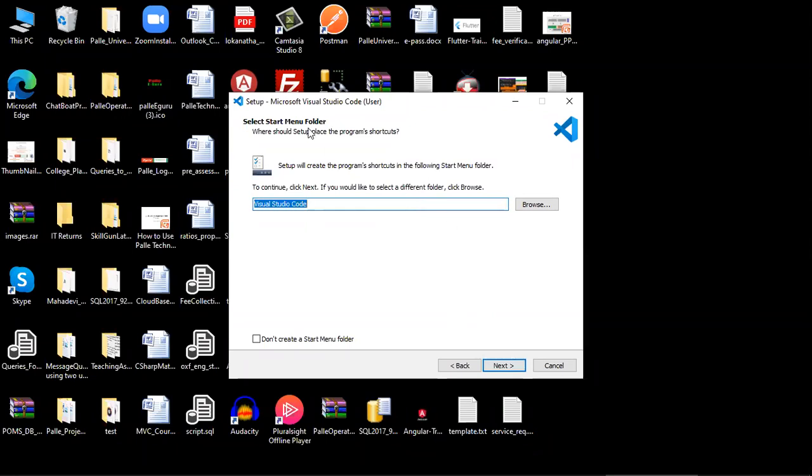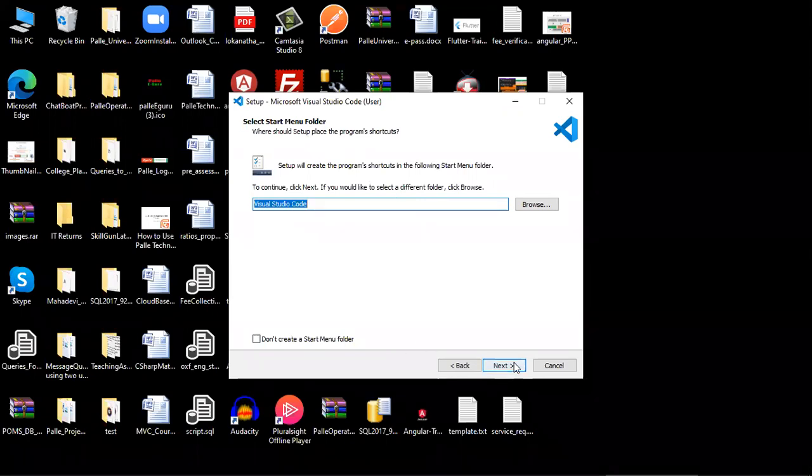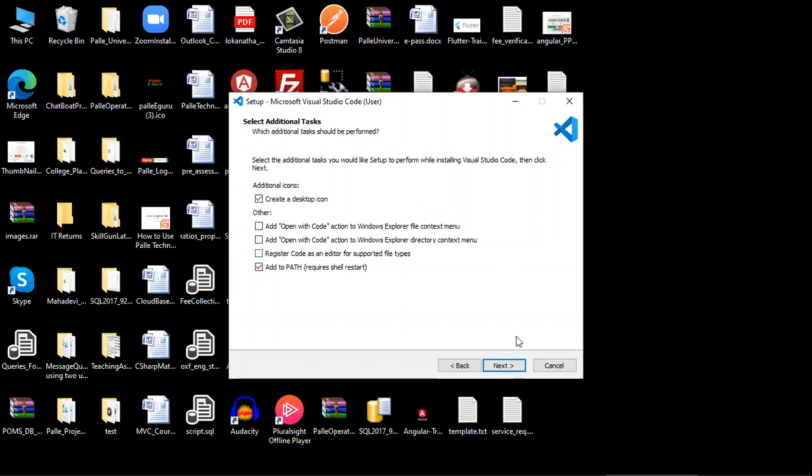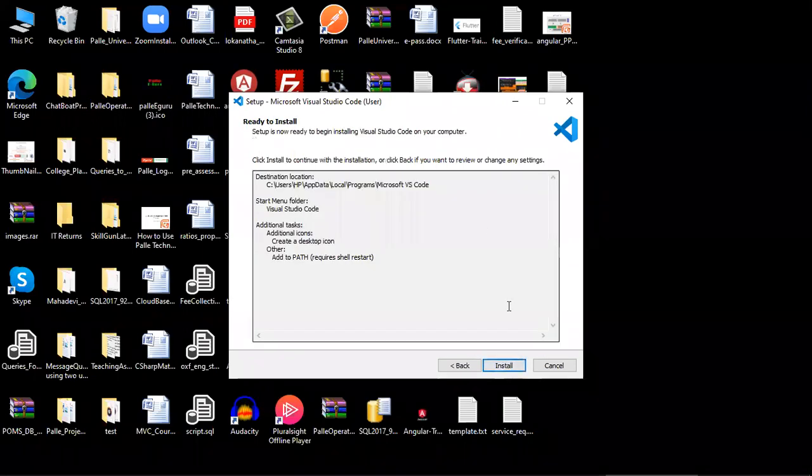I want the menu folder. Next. Create a desktop icon, I want. Next, install.